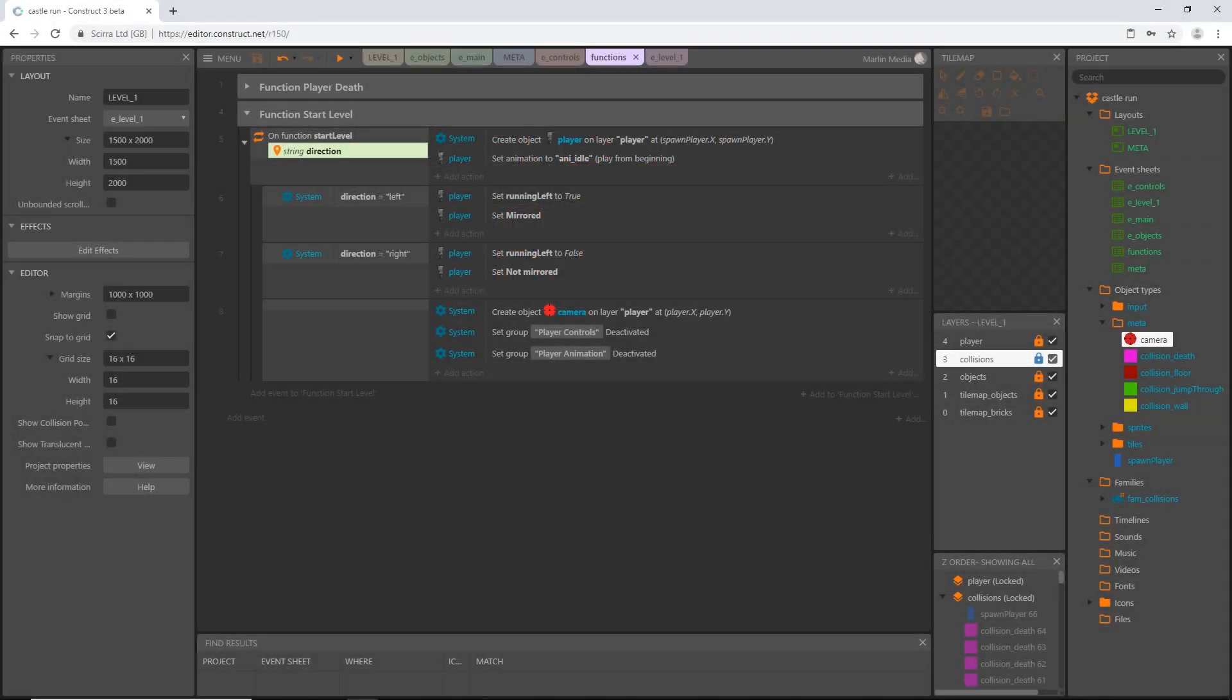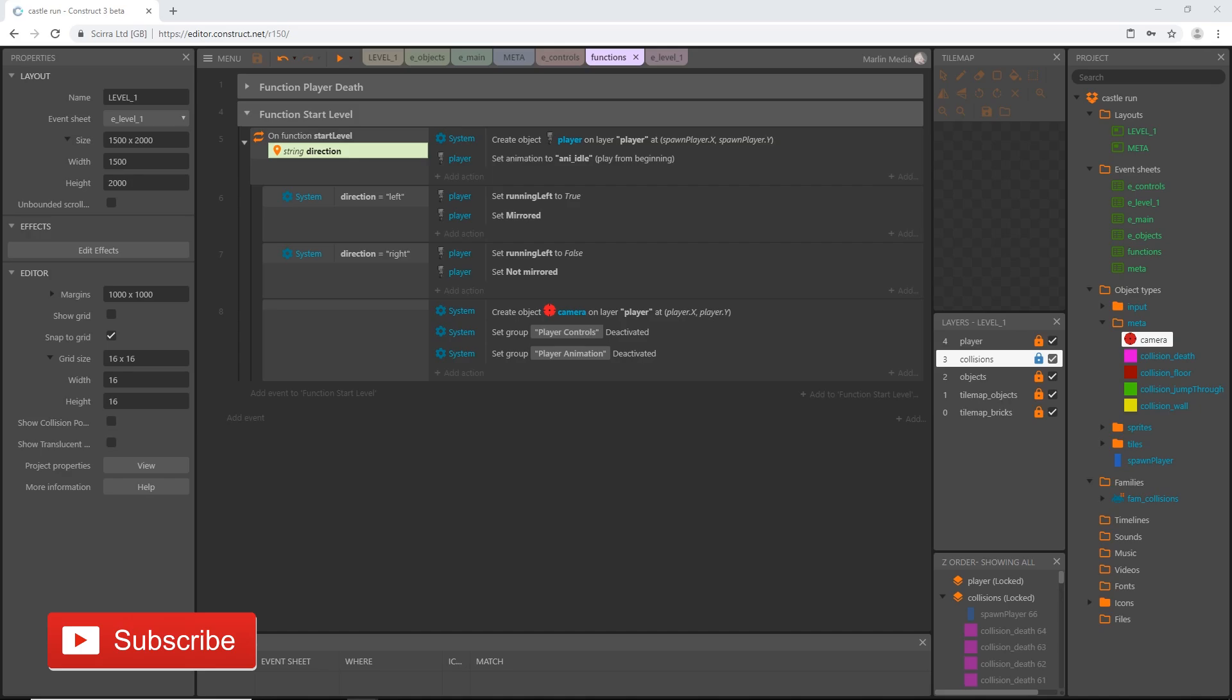All right welcome back to the next video in this series. In the last video we got started on our start level function and we are going to continue on that in this video. So one of the things we can do with this function is we can control how the timing is laid out when we begin the level. And what I mean by that is this has to do with the user experience.